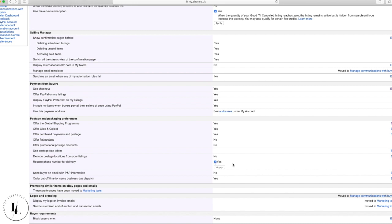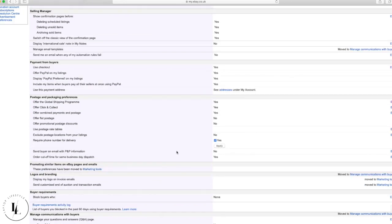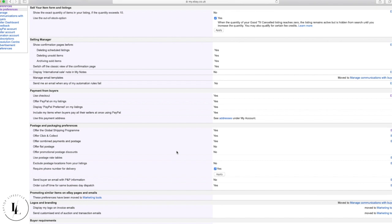Also make sure you tick 'Require a phone number for delivery' and tick the Apply box. This is because easySync and Amazon require a phone number — easySync can then take the customer's number and put it straight into the order form automatically. Click and Collect is also listed here: that's a service like Argos or Sainsbury's where the item is sent to a store, and the customer uses a code at a collection desk to pick it up.